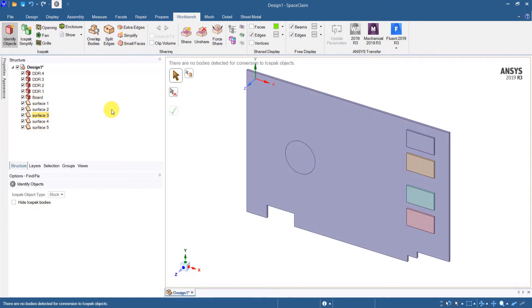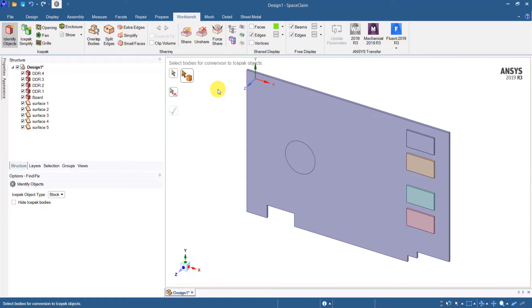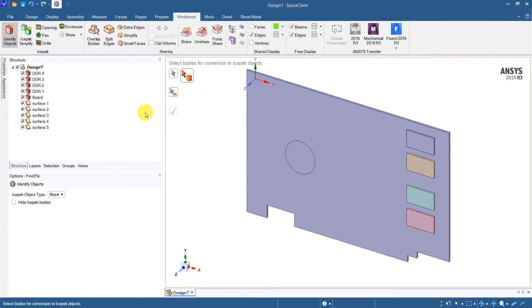But we don't want everything to be blocks and plates. So what we need to do is select the bodies individually and then convert them into desired icepack object type. So I have selected the select bodies tool and options for the select bodies tool can be found here.